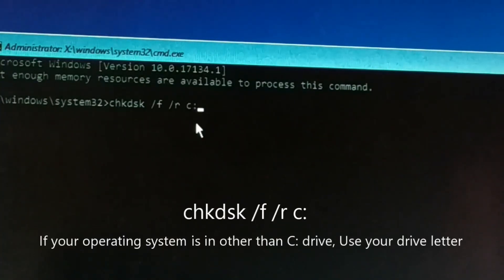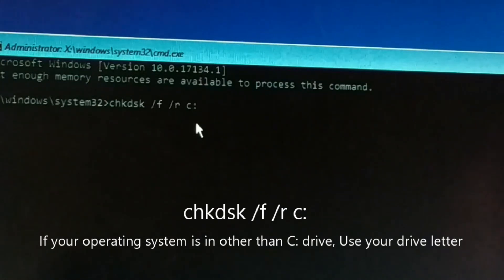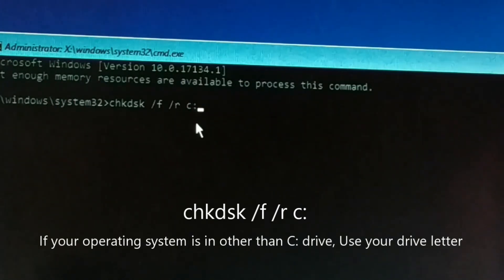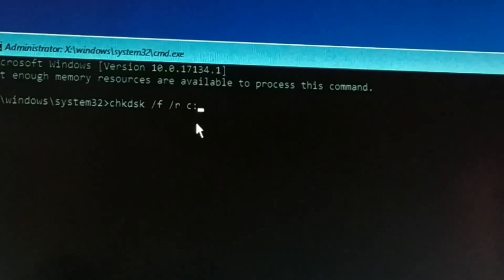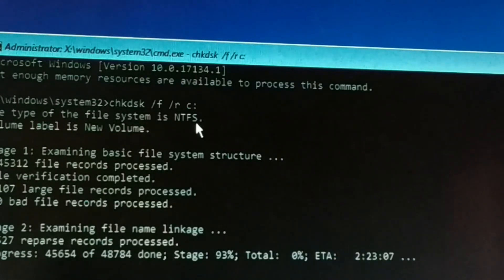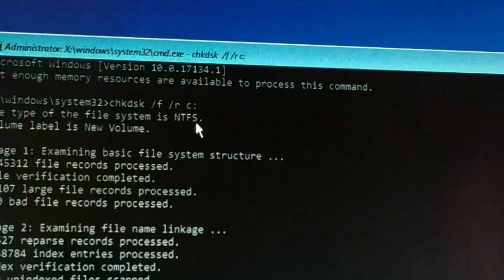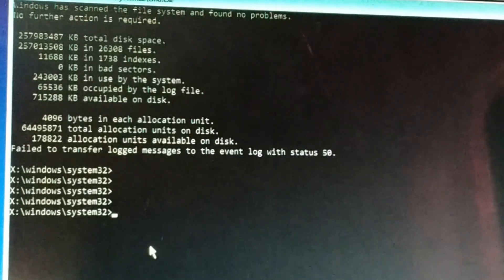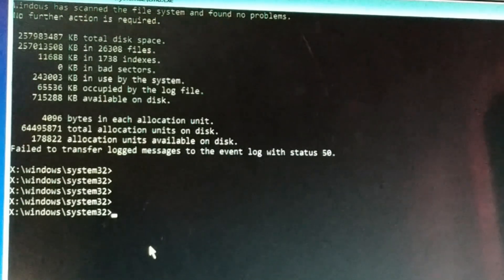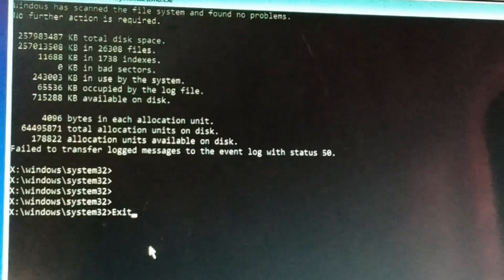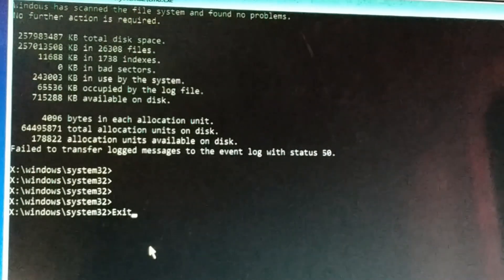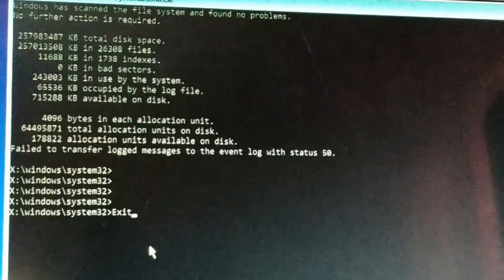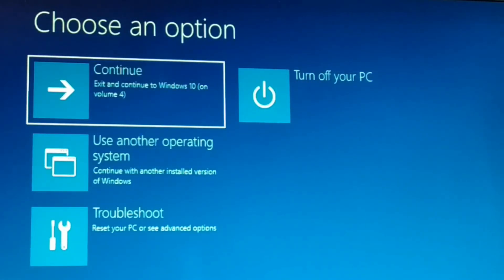This command will locate bad sectors and recover some readable files. Type it correctly and press Enter. You can see it is in process — just keep some time. This might take a pretty long time. Once you're done, press exit. If it asks for any permission like yes or no, type Y and press Enter. Finally, exit and restart your computer.